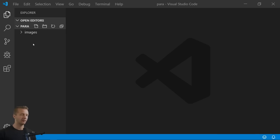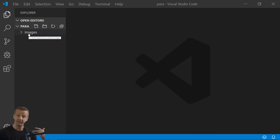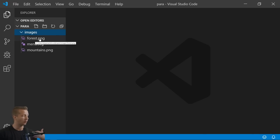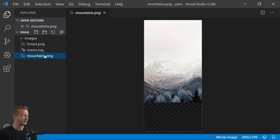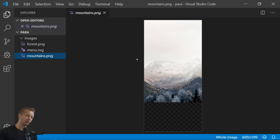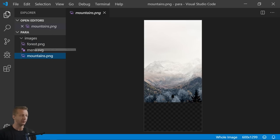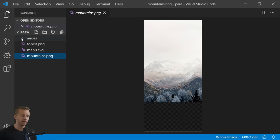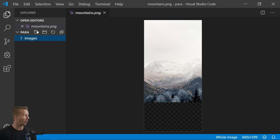Here we are in Visual Studio Code with an almost blank folder. We have an images folder containing a forest.png and a mountains.png — these are literally the same images I exported during the prototyping portion of the video from a few days ago. I'll make these files available in the description. We want to create an index.html outside of the images folder.